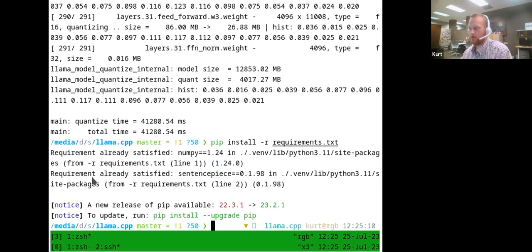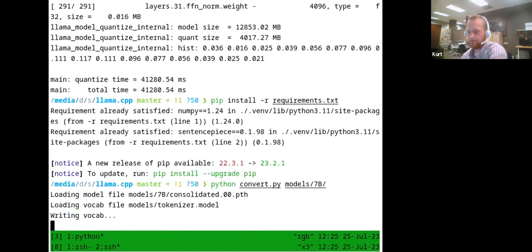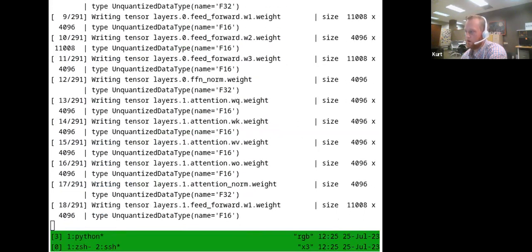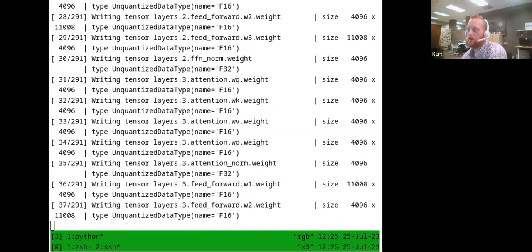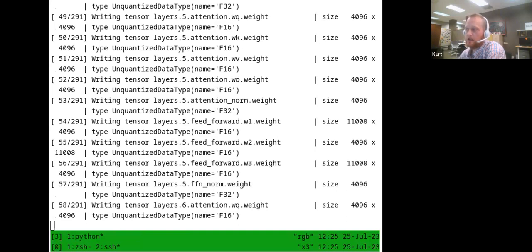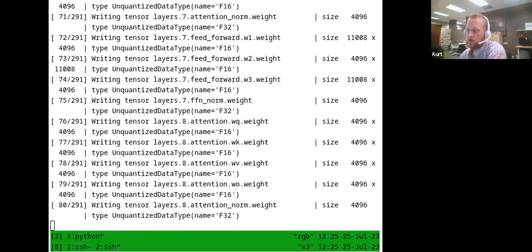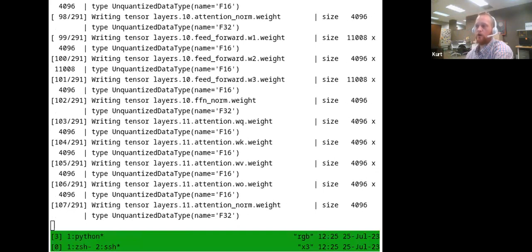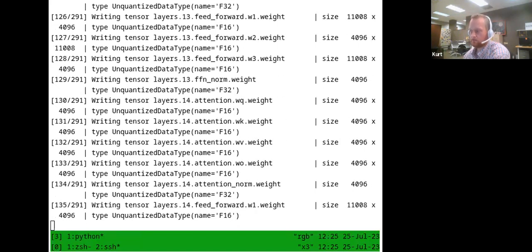There's also a conversion process before you do the quantization. This is the command for that. So on your end, once you have the prerequisites installed and you've run through the build, the Python dependencies, the conversion, and the quantization, you can prompt it directly with a particular phrase or use the demo chat application, which I'll show in just a moment.